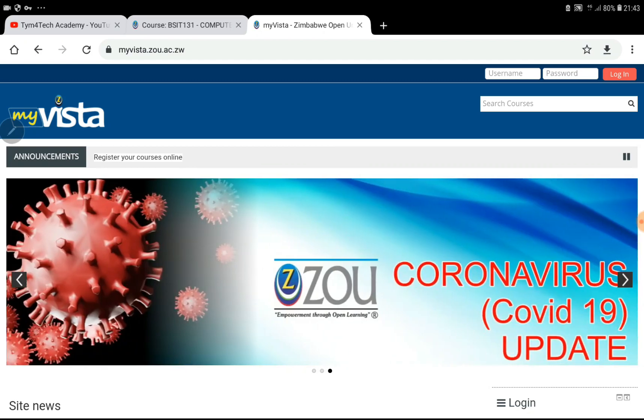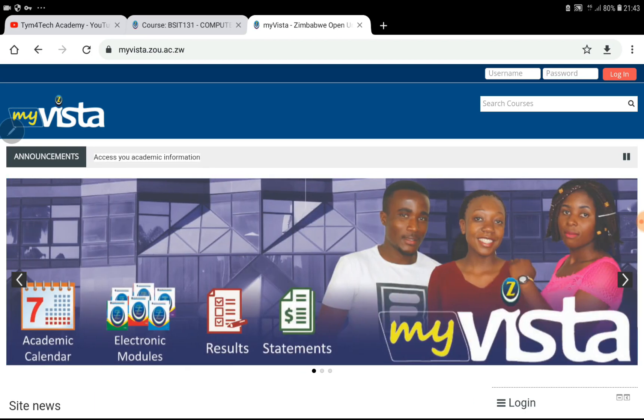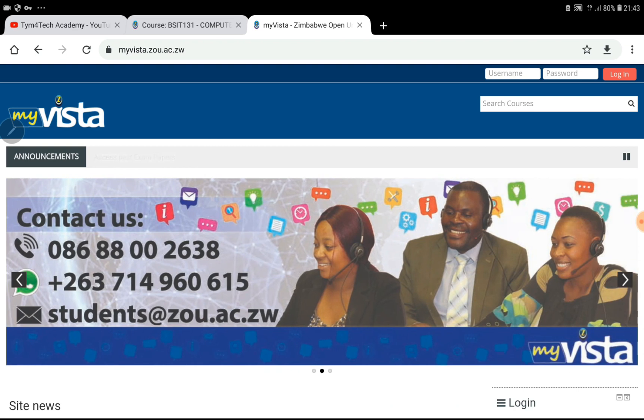Hello ladies and gentlemen. In today's video, I'm going to do a step-by-step guide on how you can access your assignments in case you are told that there are assignments uploaded on your MyVista account.